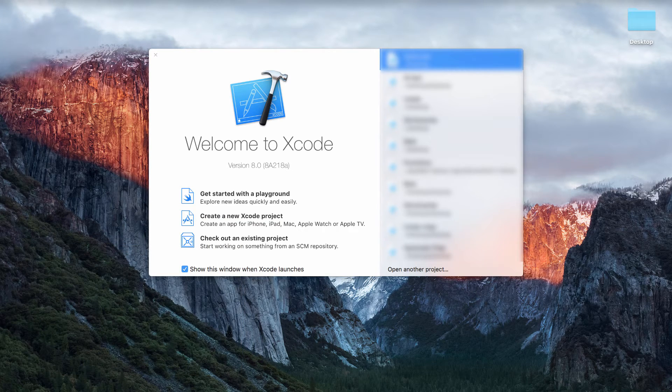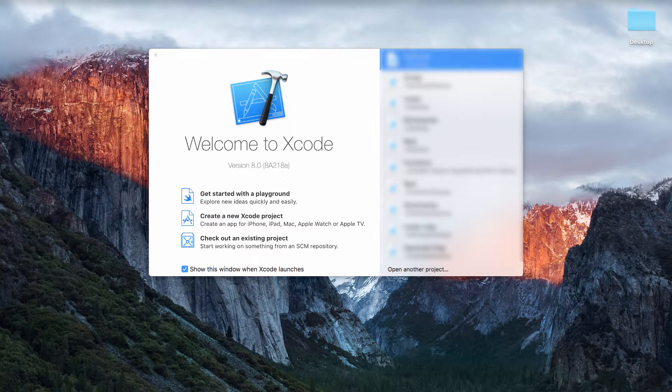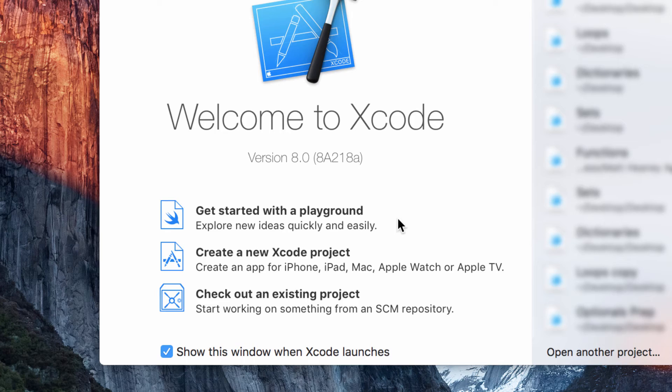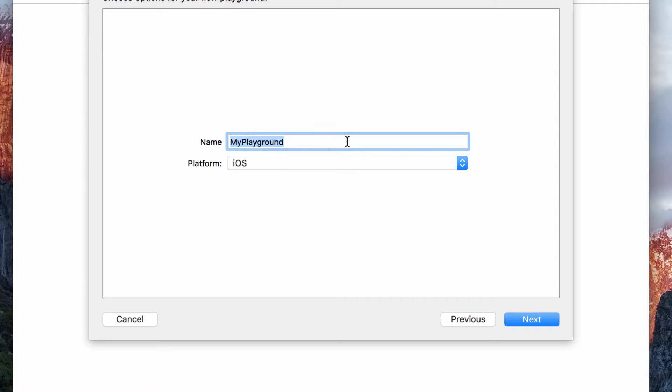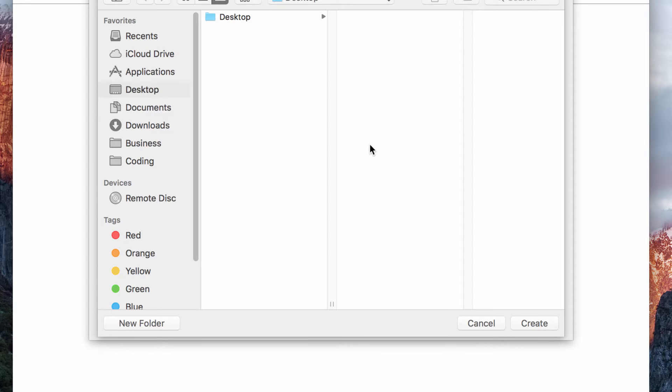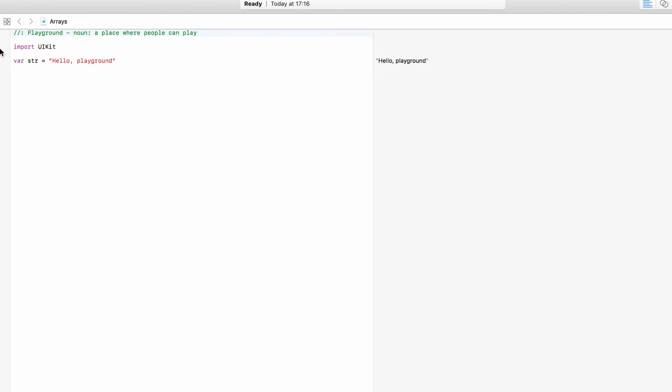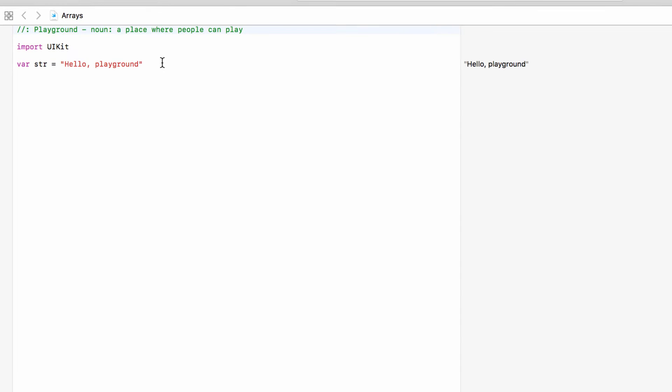So into Xcode and we want to get started with a playground. We will call this arrays and save it somewhere nice and safe. And we will delete the string so we have a nice blank playground. So arrays.